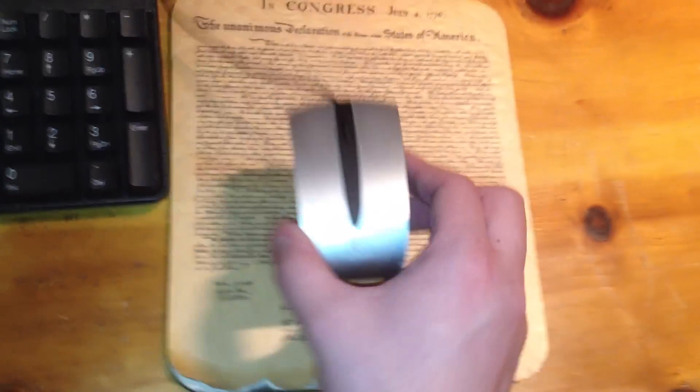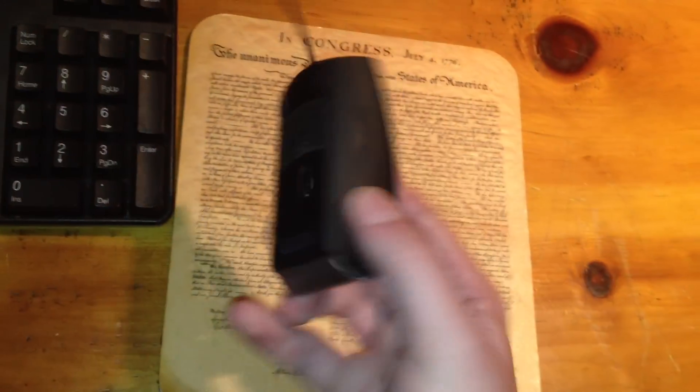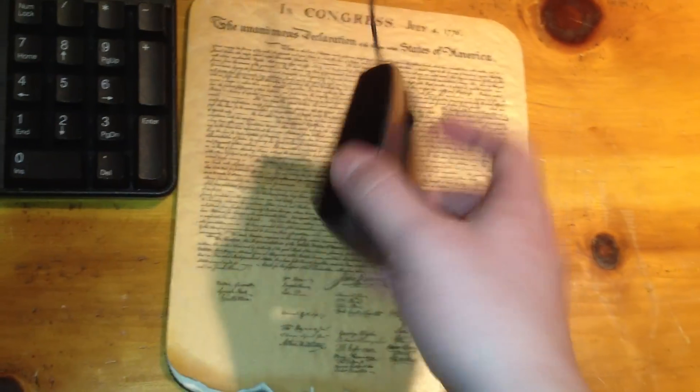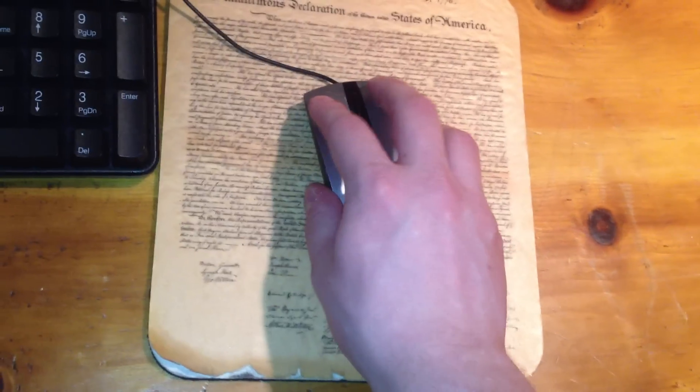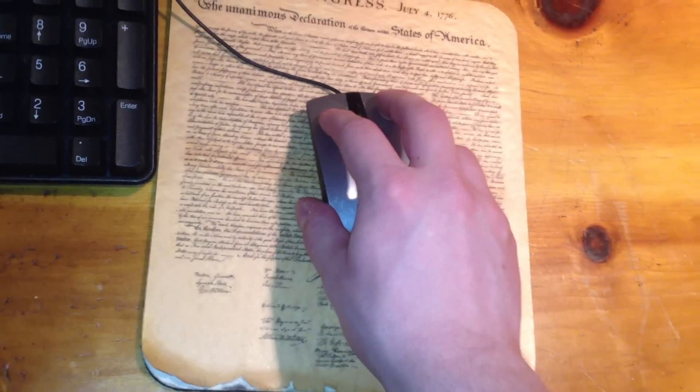My patriotic mouse pad, which is kind of falling apart, looks kind of like the real Declaration of Independence. It's got this tiny little Logitech traveling mouse here. I love these mice. They're wonderful.